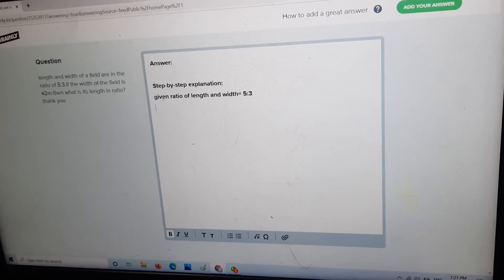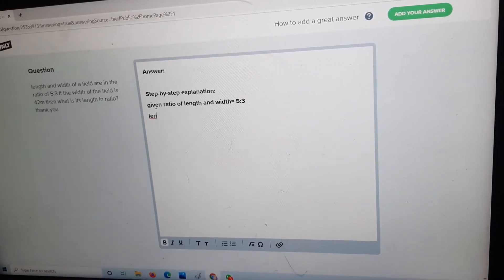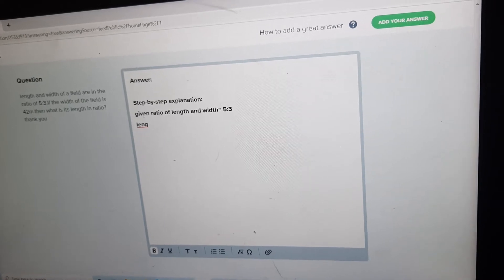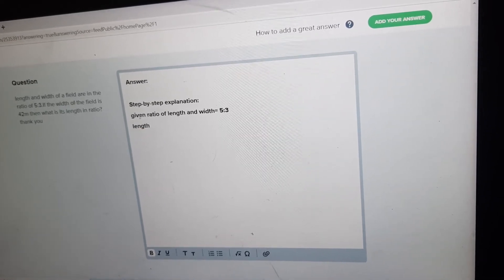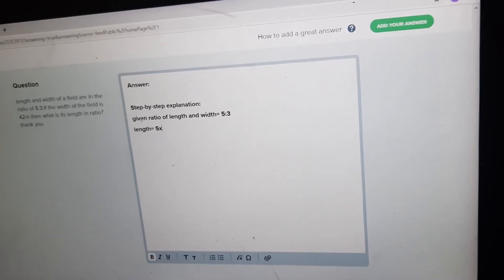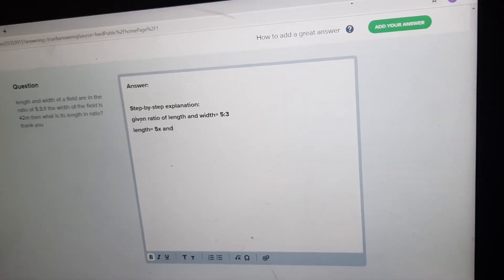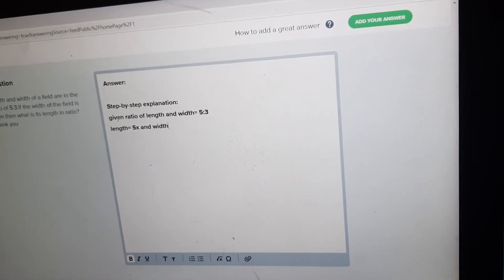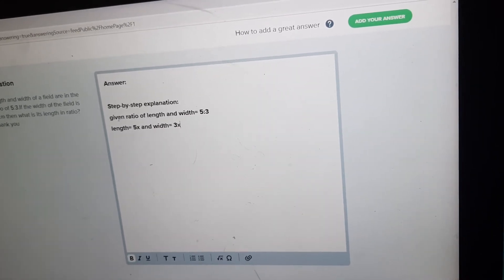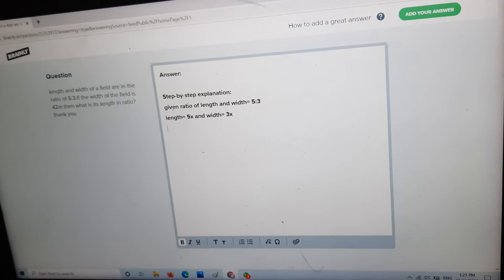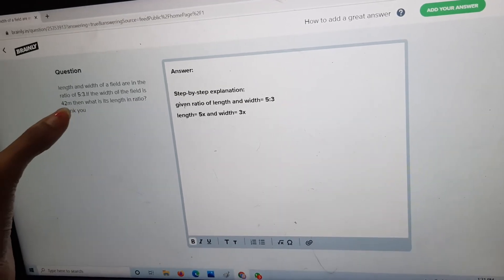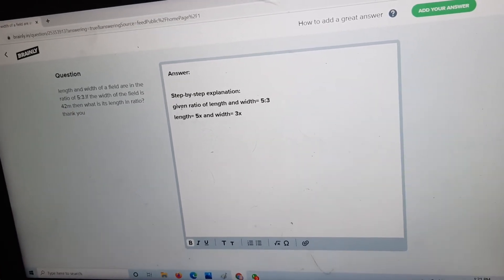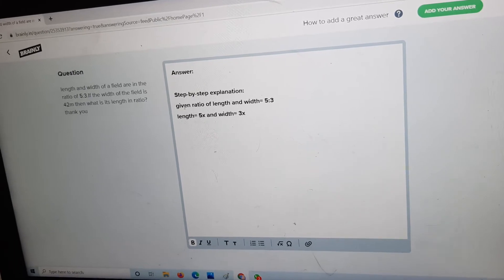So now length is equal to 5x and width is equal to 3x. They have already given that the width is equal to 42 meters. Now let's equate: 3x is equal to 42.